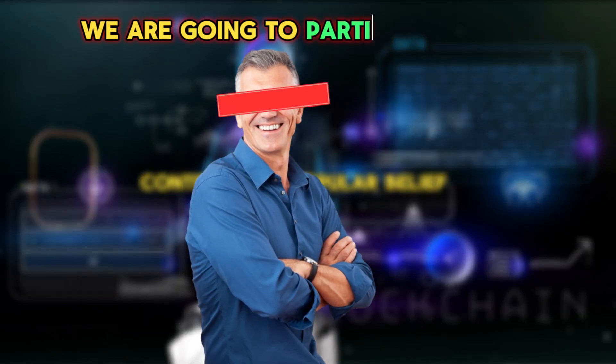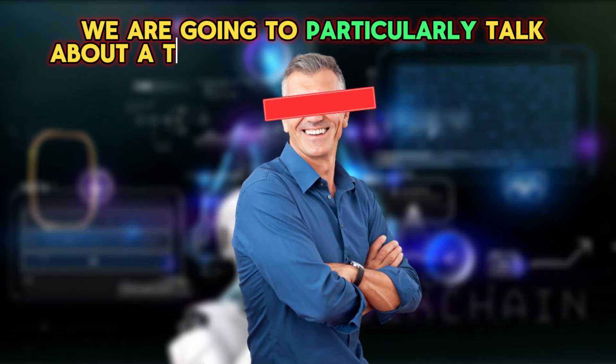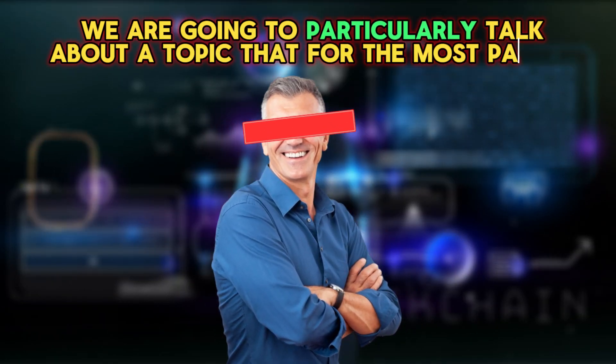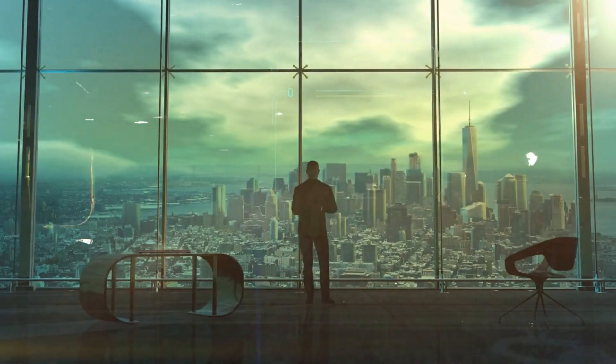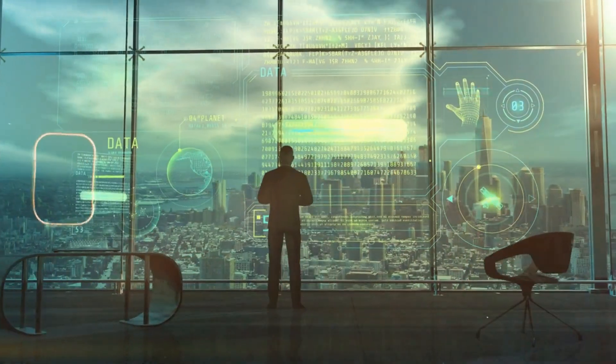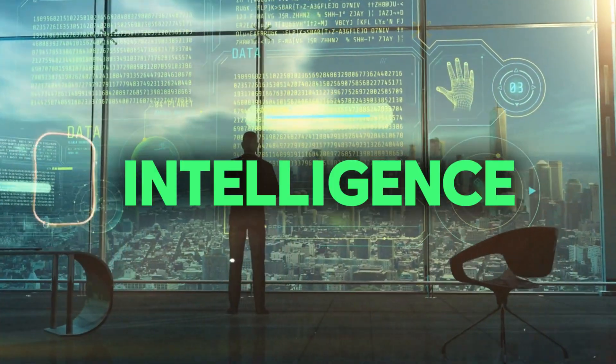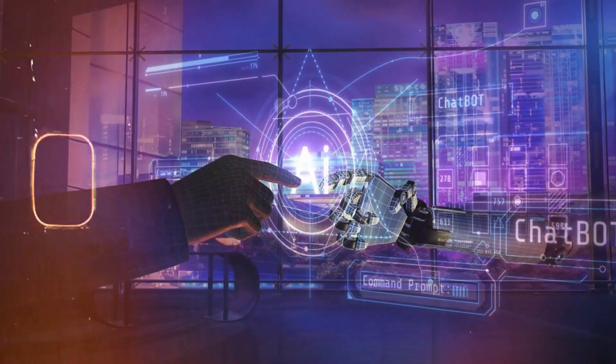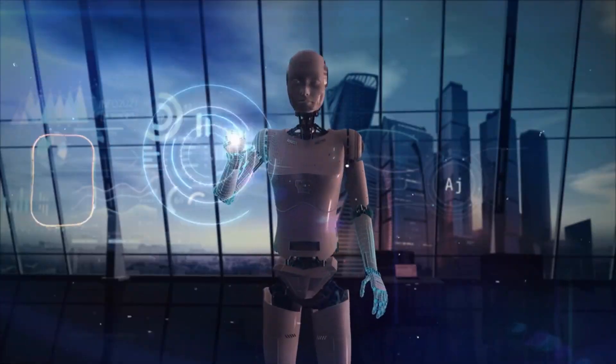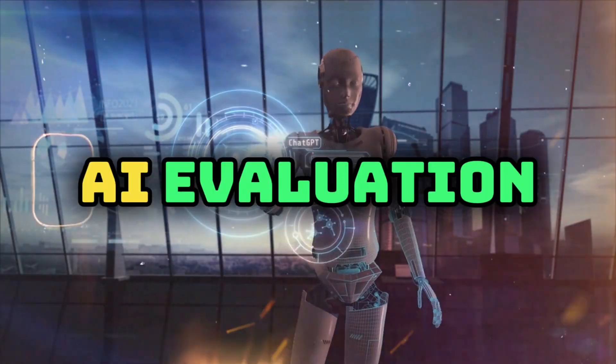We are going to particularly talk about a topic that for the most part is critical to the future of artificial intelligence today: beyond accuracy, the changing landscape of AI evaluation.